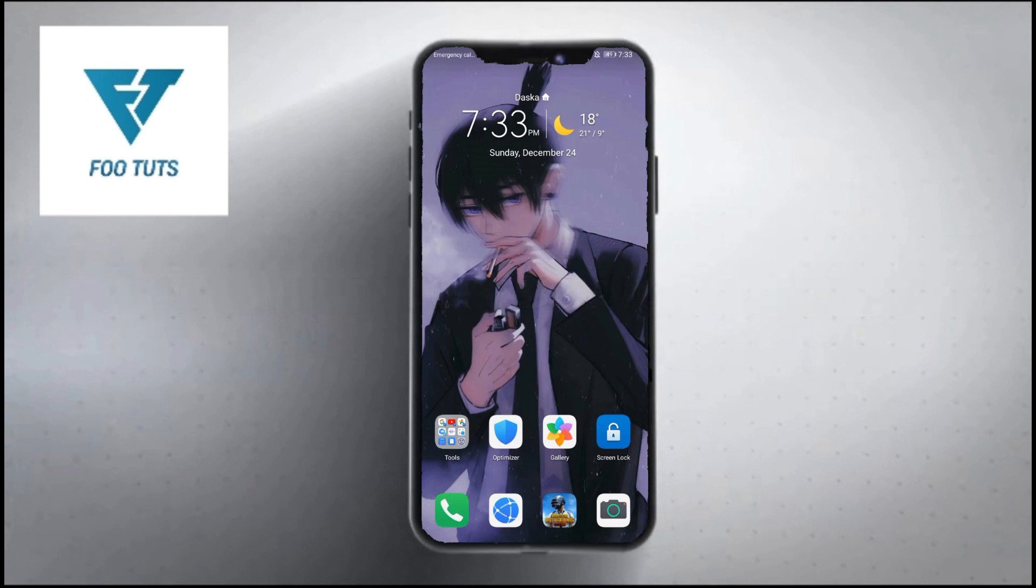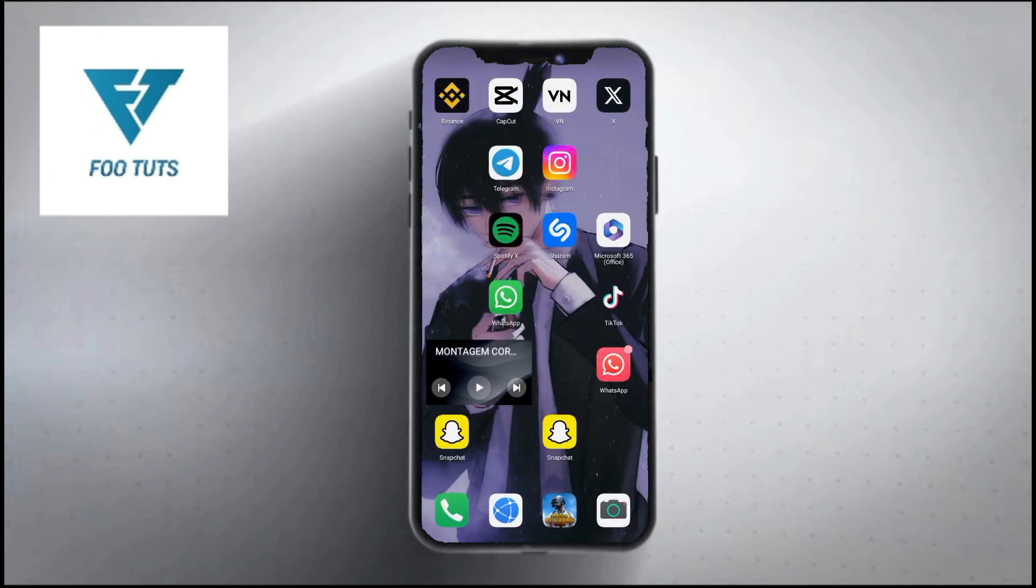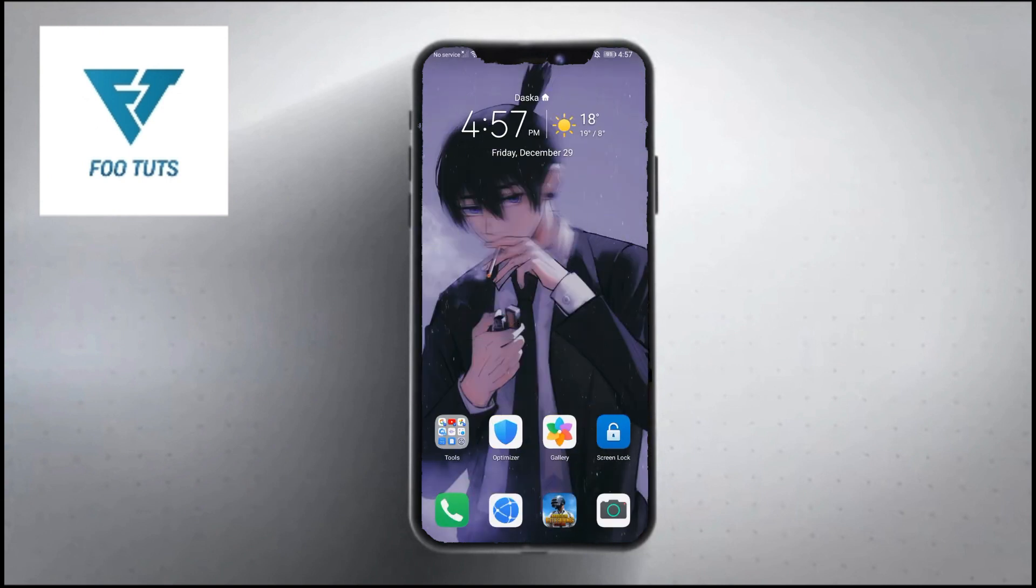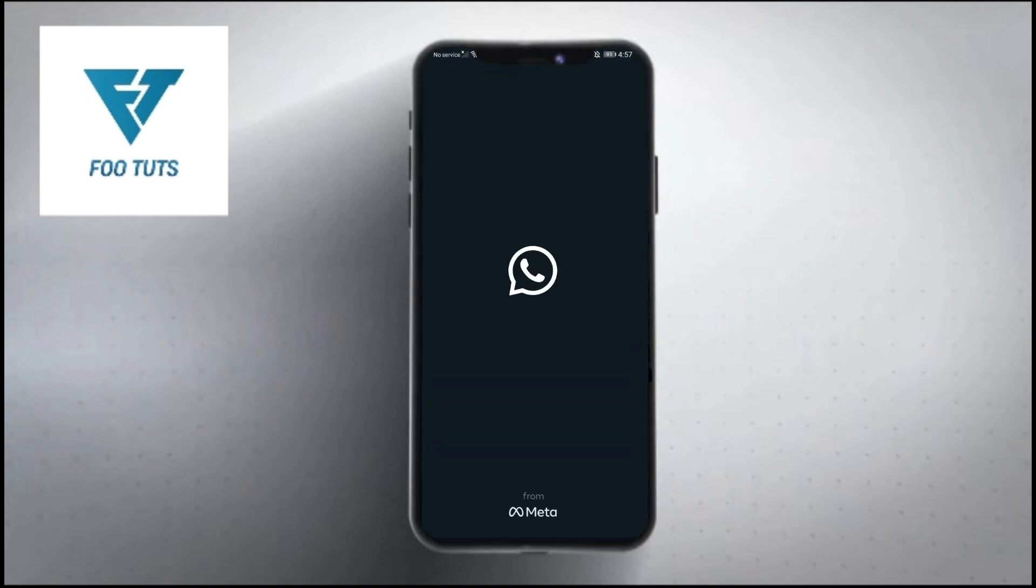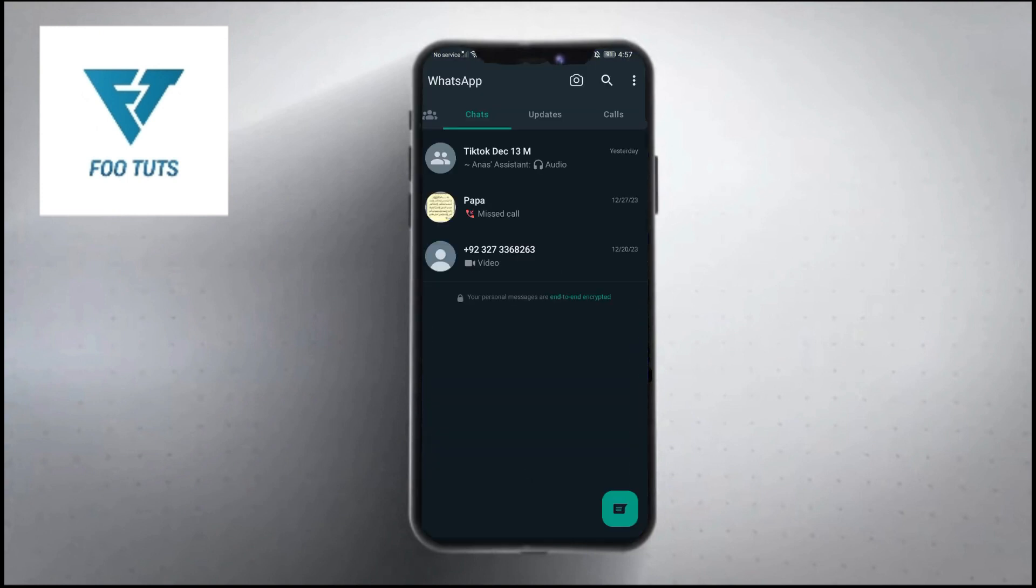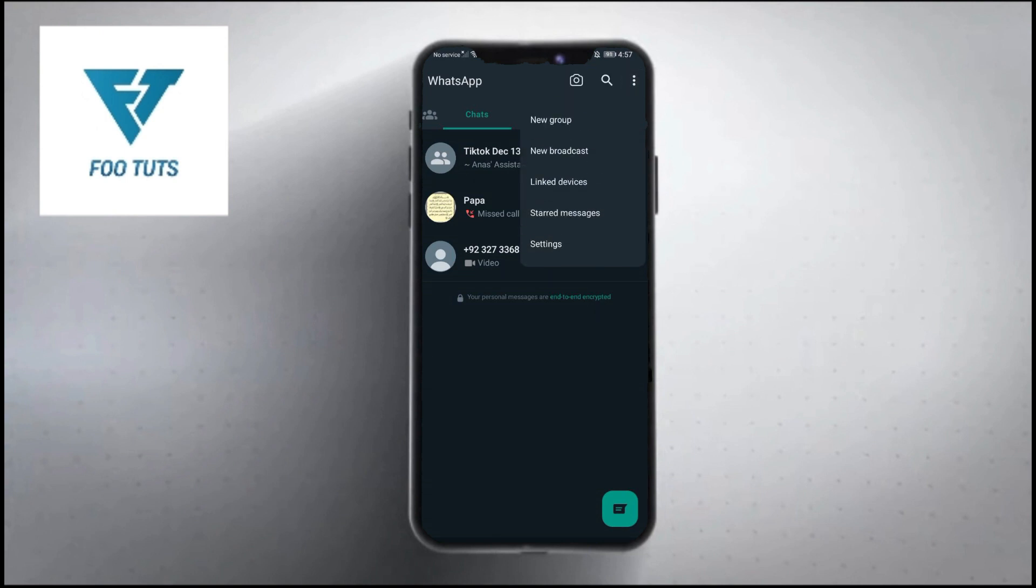So let's get started. First of all, launch your WhatsApp app and you will see this type of interface here. Now from here, click on the three dots option which is located at the top right corner.